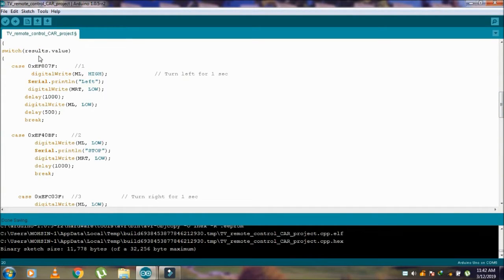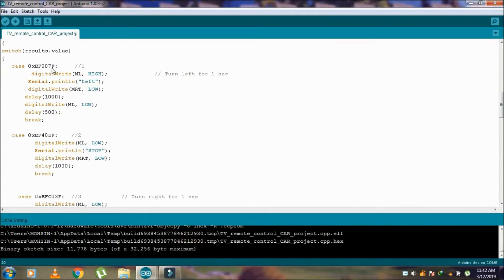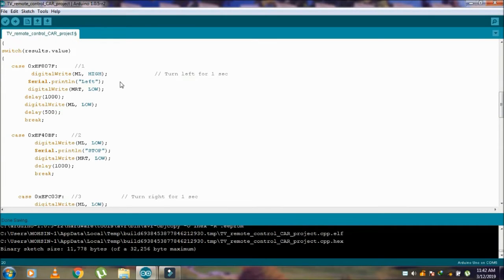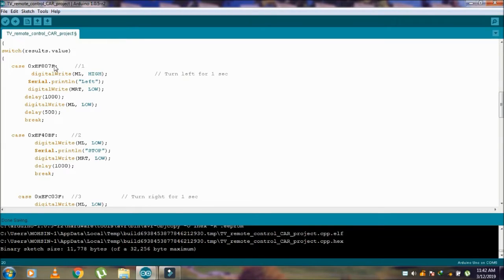Come to the switch case. This case is for button number 1. This hex code is from button 1 of the LED remote control. When I press button 1, case 1 is true.